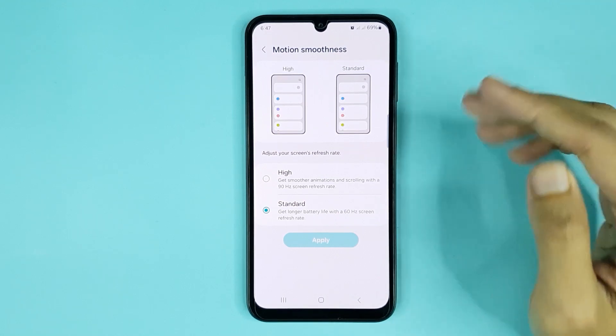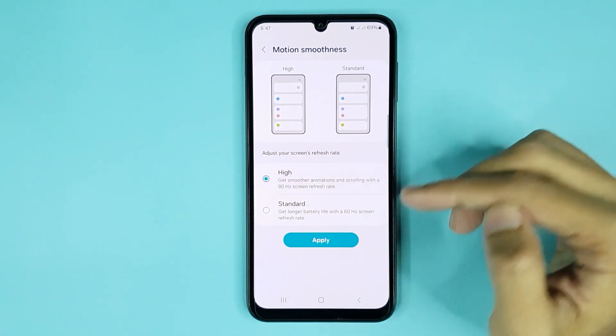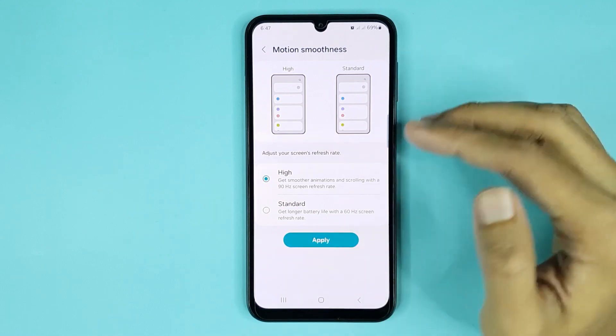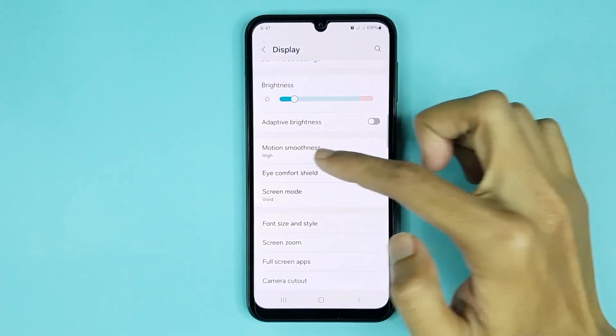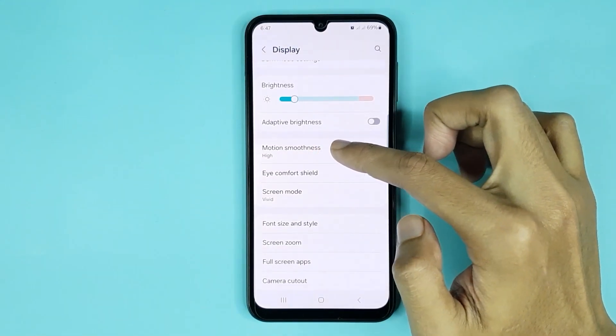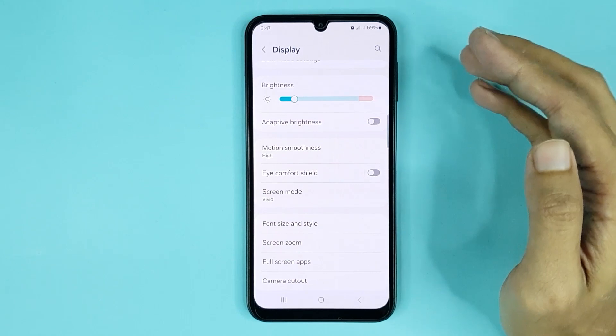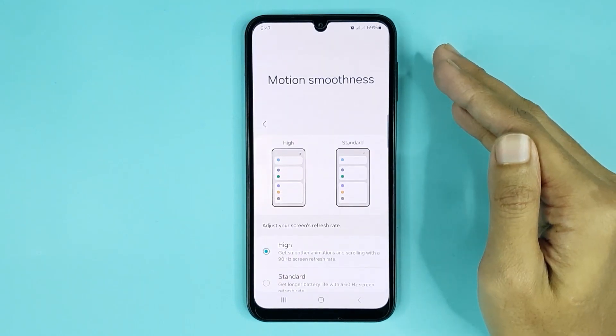Now if you select High and then tap on Apply, you can see in my phone the 90Hz refresh rate is now selected.